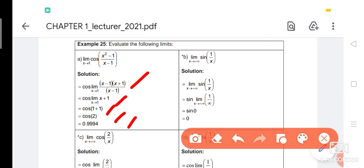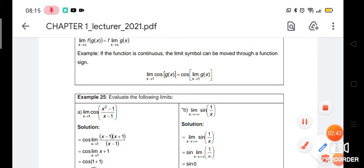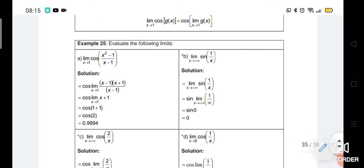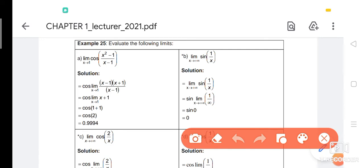Number B: limit sin(1/x) as x approaches infinity. Again, we apply the theorem. By the theorem, this is not restricted to cos — for number B it involves sin. By that theorem, sin is brought out, so we solve for limit of 1/x. 1/x cannot be simplified, so we do substitution.